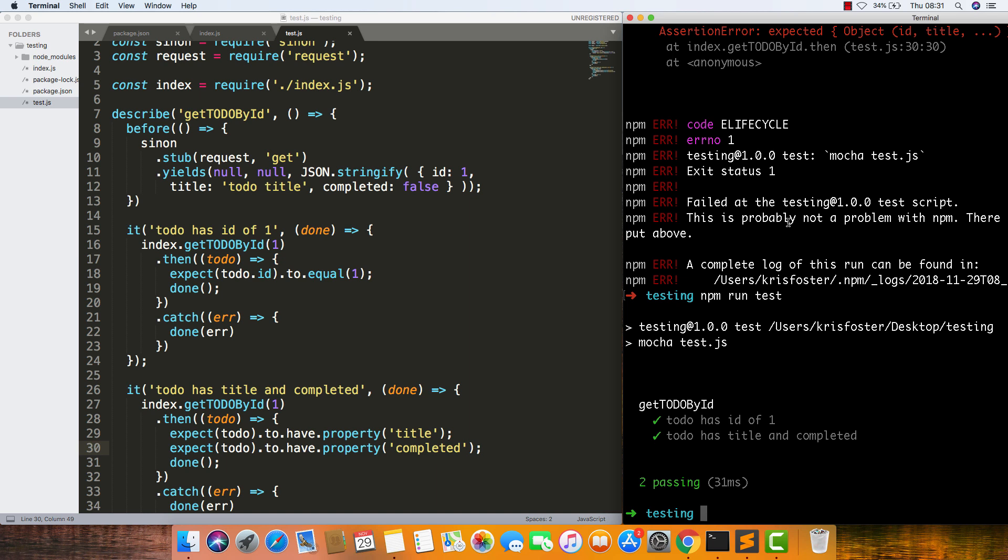Another thing you'll notice about this is how much quicker it is. Because we're stubbing request.get, it isn't actually making the callout, which obviously takes some time. With the stub, all these tests are taking 31 milliseconds.